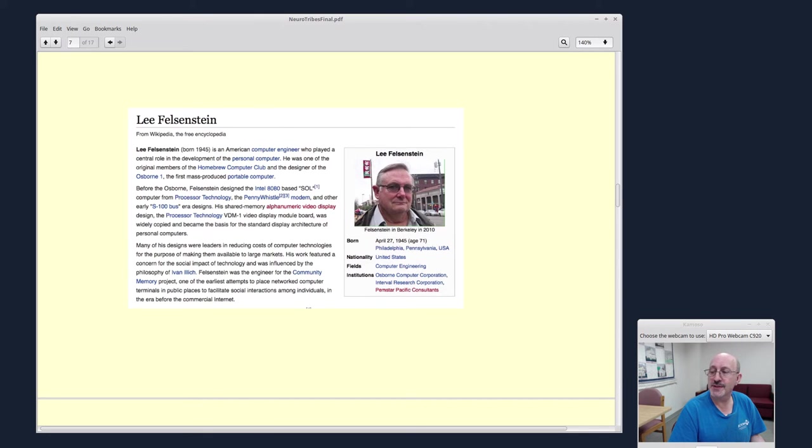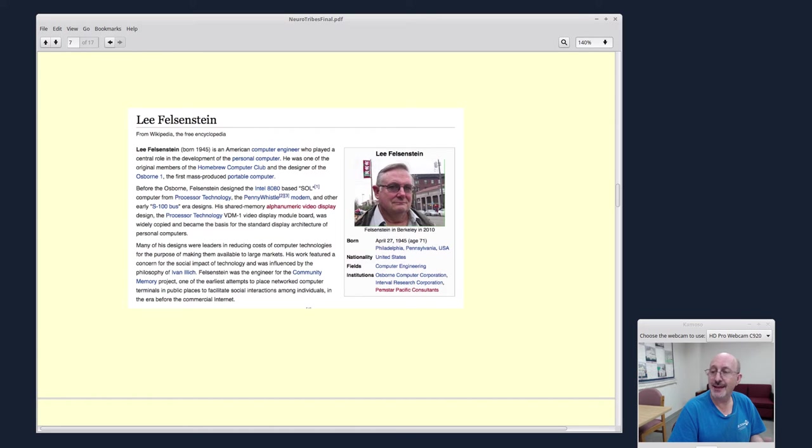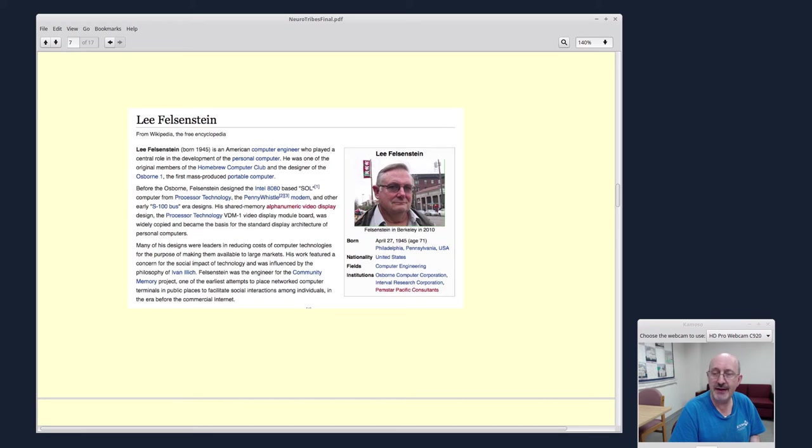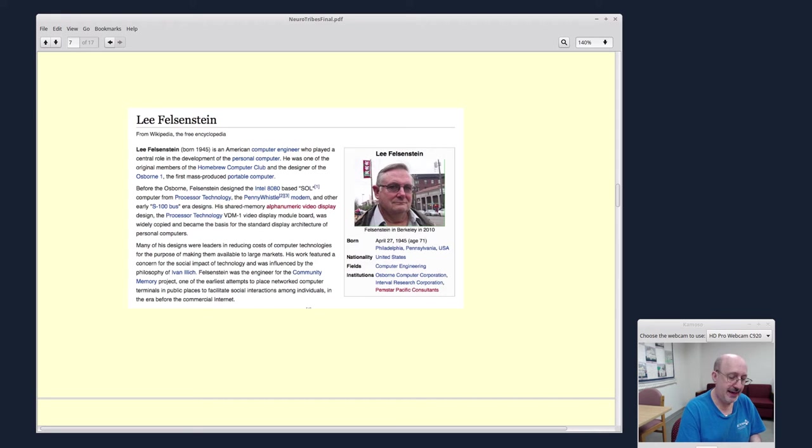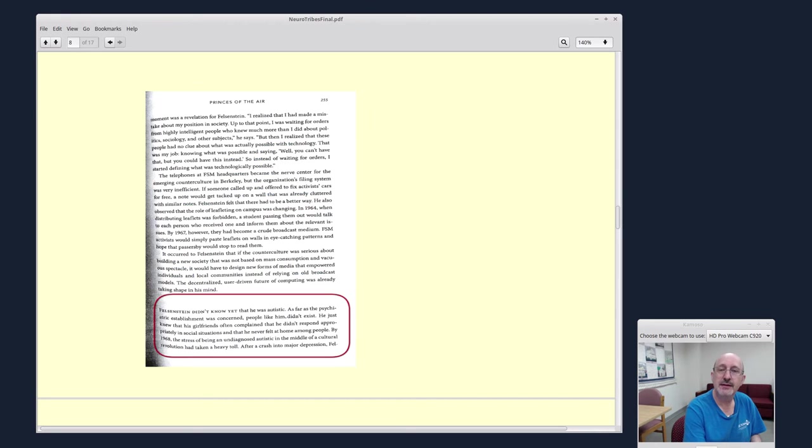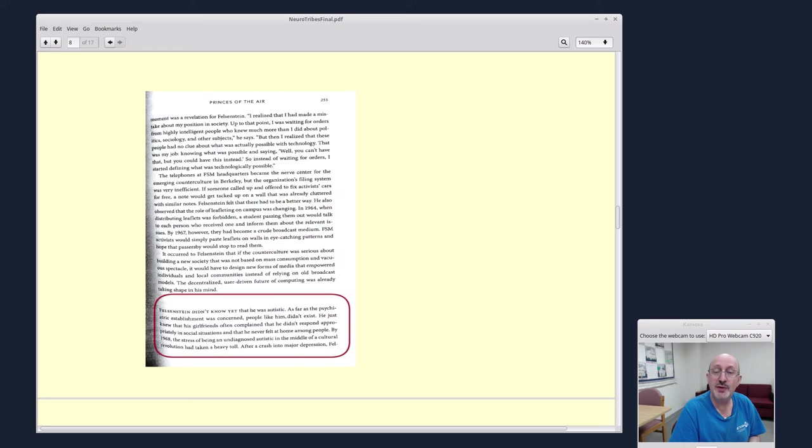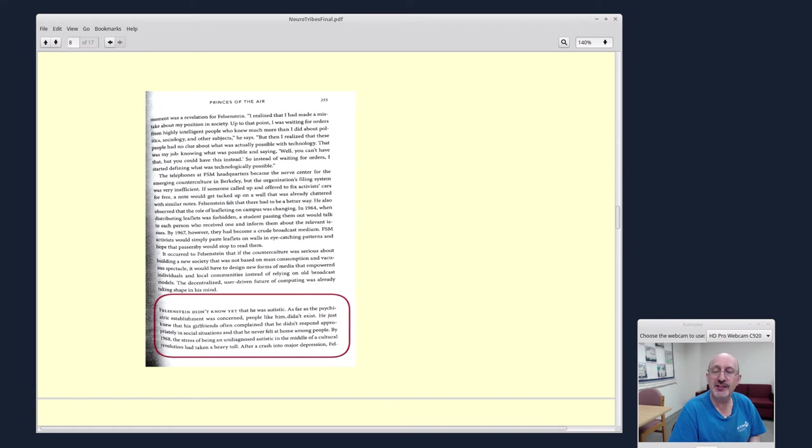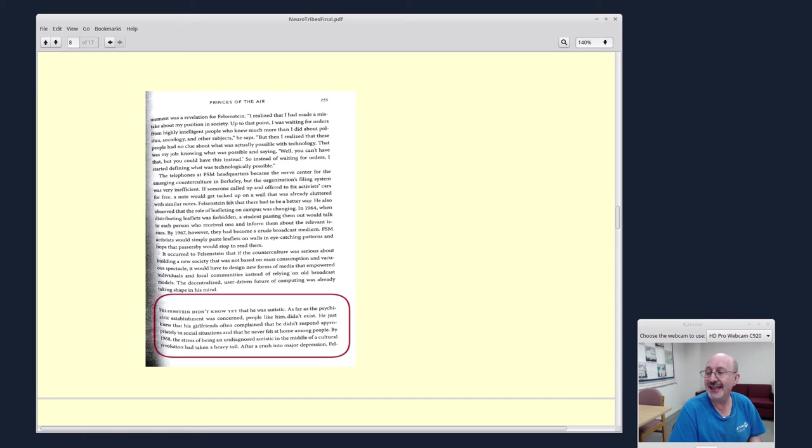Steve Silberman jumps at a different part of the book back to the modern times over in the Bay Area. Lee Felstenstein was a hero of the personal computer revolution with the Homebrew Computer Club, 1974 and 1975. I pulled this off Wikipedia. Felstenstein didn't know yet that he was autistic. As far as the psychiatric establishment was concerned, people like him didn't exist. By 1968, the stress of being an undiagnosed autistic in the middle of a cultural revolution had taken a heavy toll after a crash into a major depression.